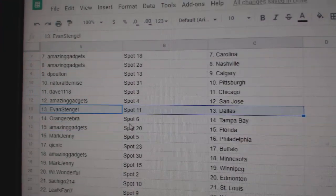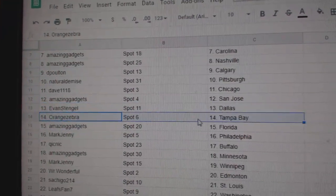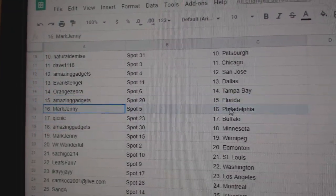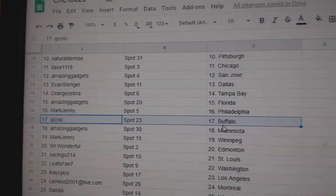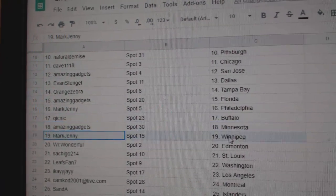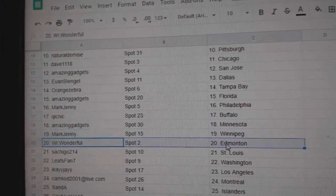St. Jose, Evans got Dallas, Orange, Tampa, amazing. Flo Rida, Mark, Jenny, Philly, Quick, Buffalo, amazing. Minnesota, Mark's got Winnipeg, wonderful.